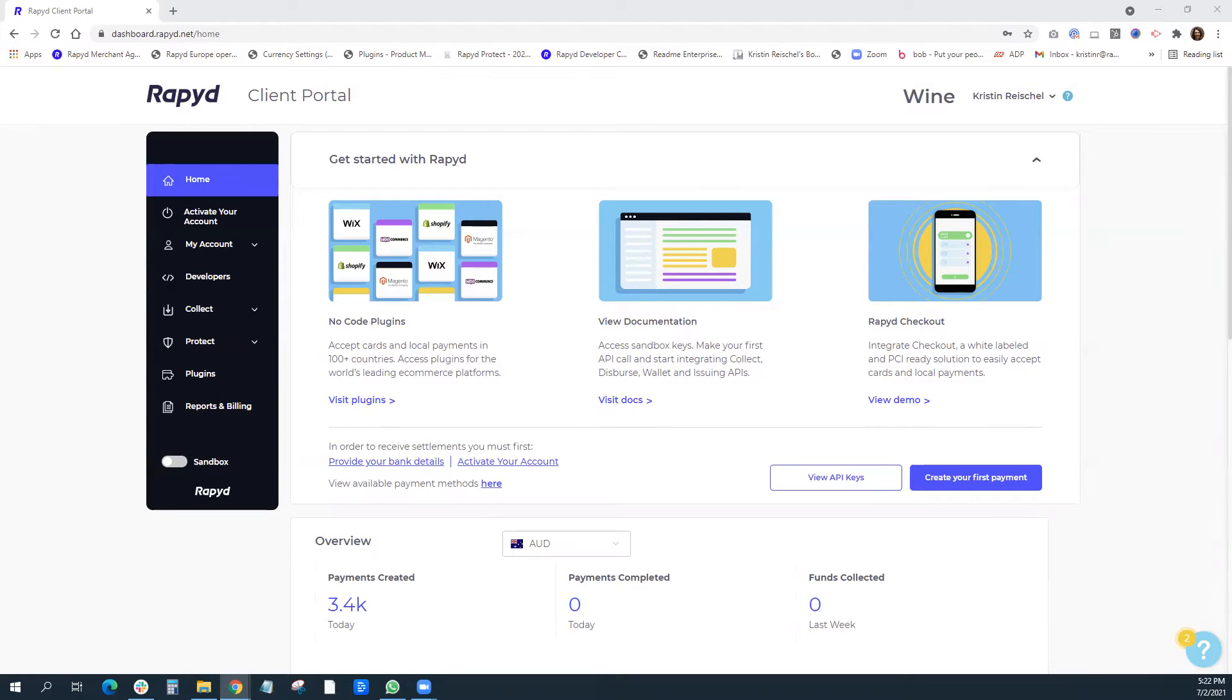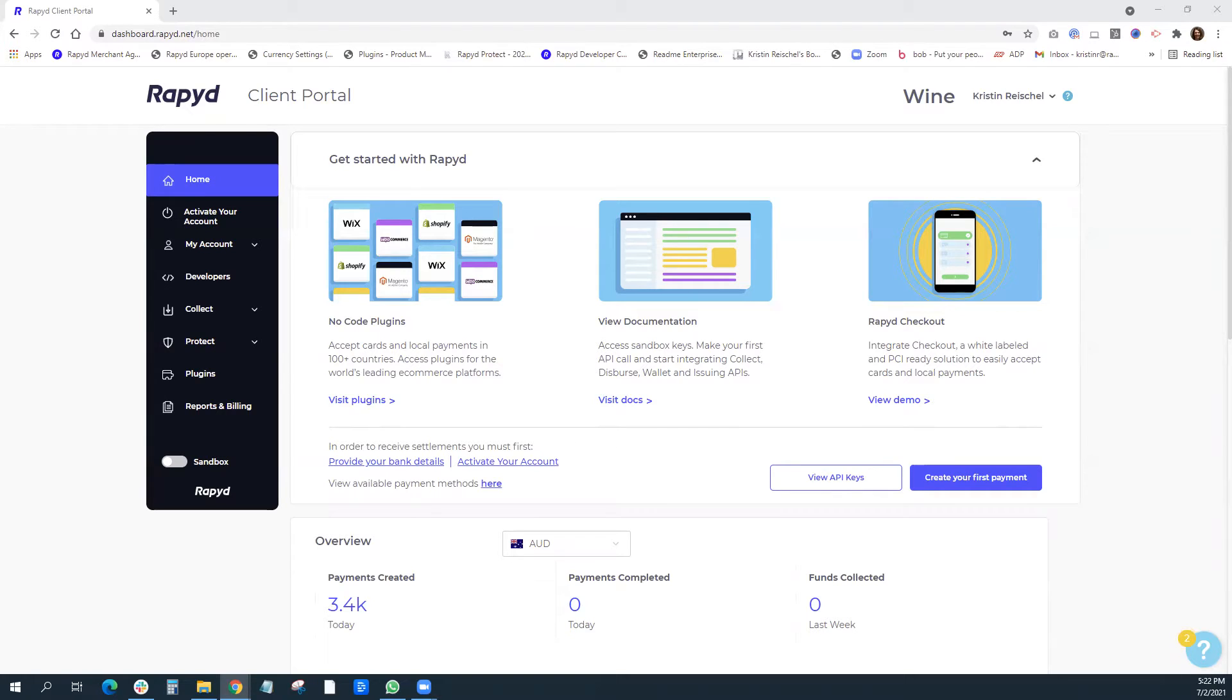One of the most important things that you need to do with your new Rapid Client Portal account is to add your business's bank account. So I'm going to step you through how to do that.